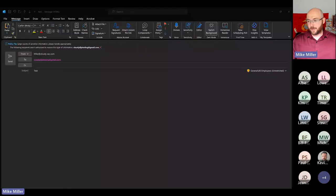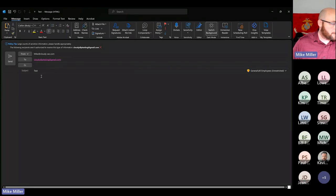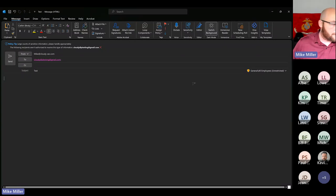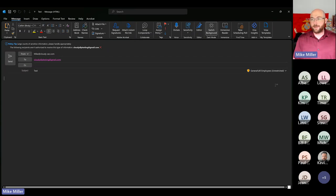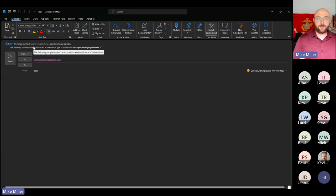The first thing I want to start with from a DLP perspective is an Exchange message. I have an email configured to go to an external DLP testing Gmail account. As you can see, it's cloudydlptesting@gmail.com, which is obviously outside of my organization. I have the general all-employees sensitivity label applied. Within my policy, I've said that general all-employees is internal only and cannot be sent to external recipients — there's no overriding that. Up at the top you can see a policy tip saying large counts of sensitive info, please handle it appropriately.